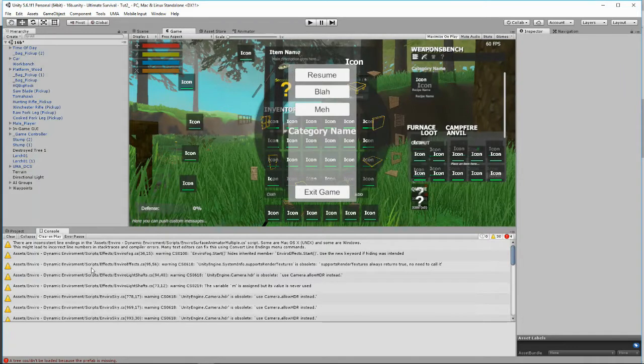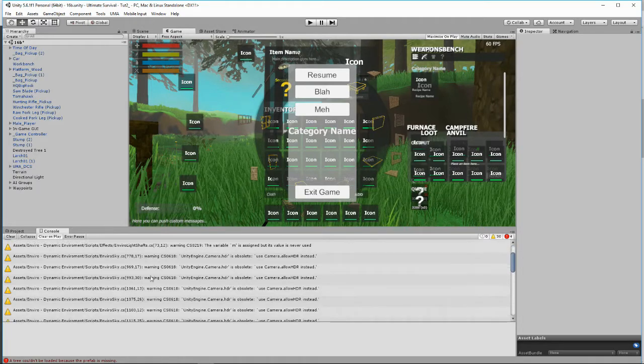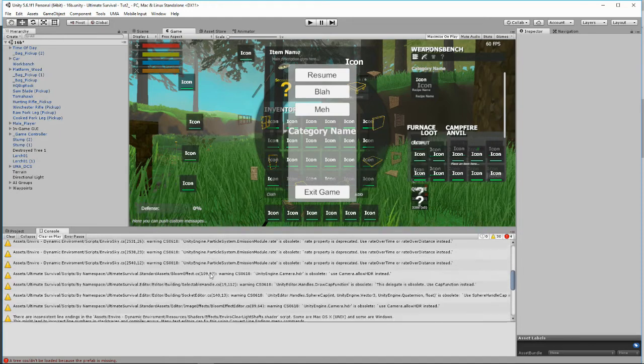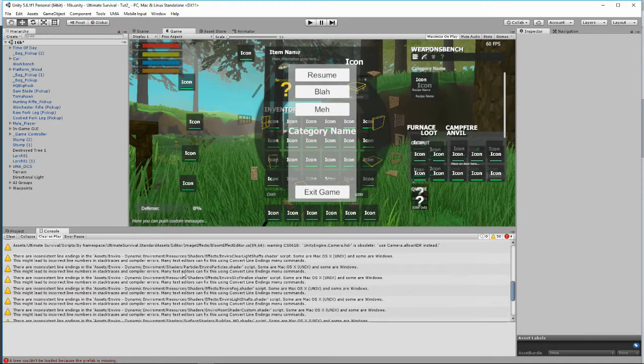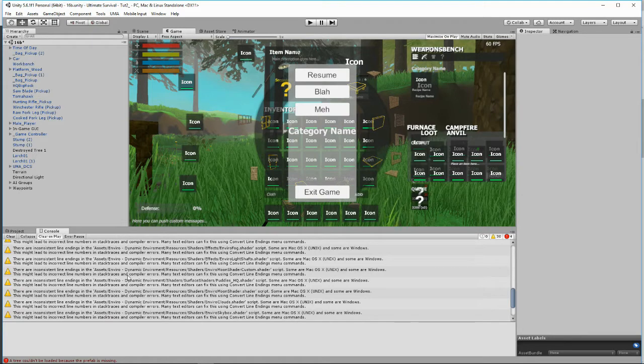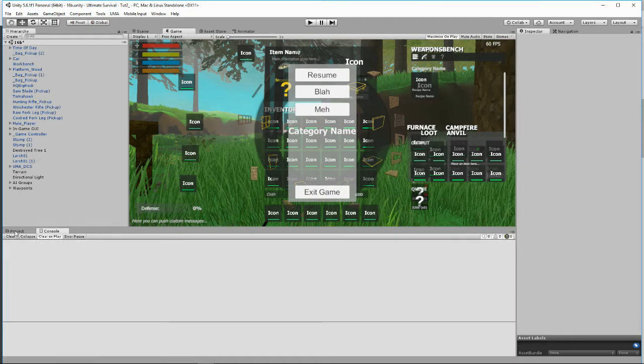Here we are in our scene. It's been so long it took me a while to even find the last tutorials that I was working on. I've imported Enviro and you get a load of warnings. Just ignore them. I was told that you don't have to worry about it. And there's a load of... I'm just going to click clear. Let's click clear and hope for the best.